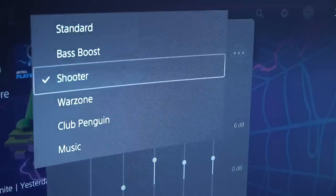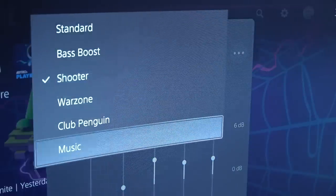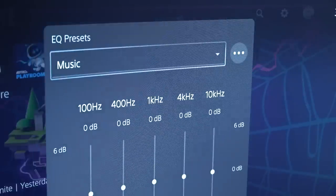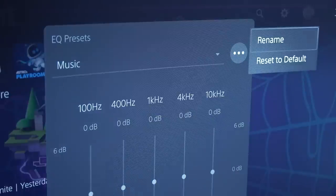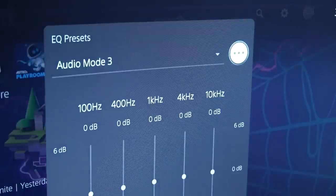If you decide that you want to reset any of your custom profiles back to their default setting, you can do that using the exact same menu and selecting reset to default.